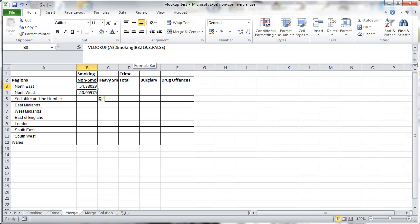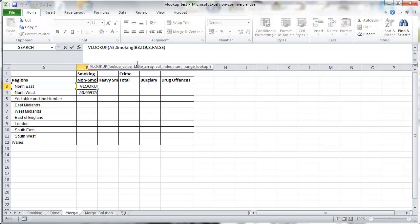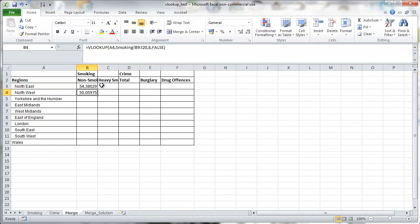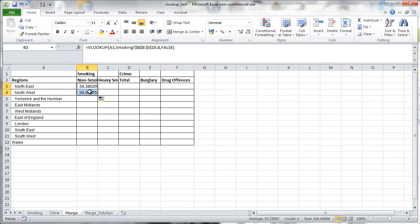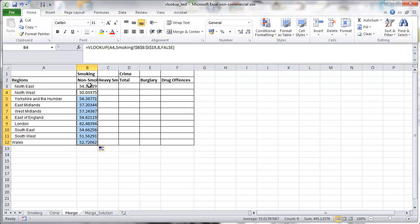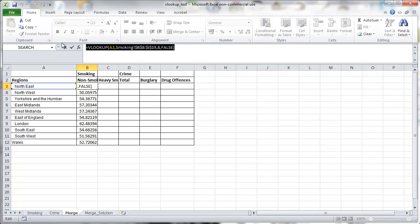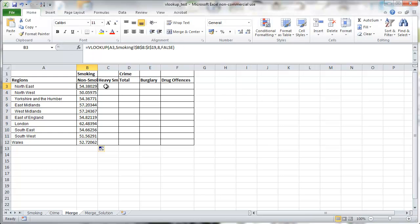Because in cell B3, we used relative references. We want to change to absolute references and put the dollar signs in. So we copy it again. And we can now see that the A3 and A4 still changes, but the table stays the same, which it should be. Because we'll select all the data from the same table. And we can just copy down and we get all the non-smoking statistics for all regions.